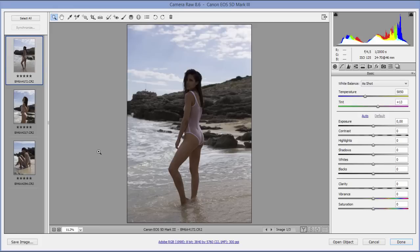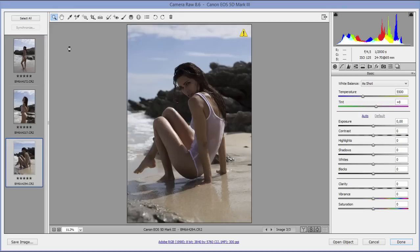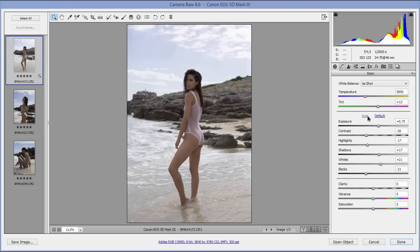These are raw images, unprocessed, and they're a bit underexposed. Let's see what Camera Raw can do if I click on Auto. It did a pretty nice job — it kind of fixed all the sliders for me automatically. I now have much more detail inside the image and the exposure is better.